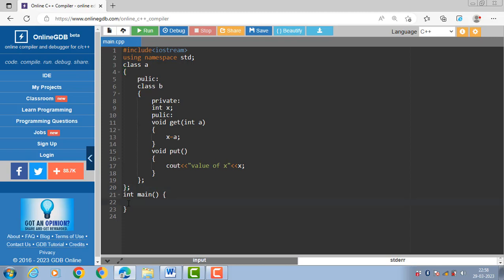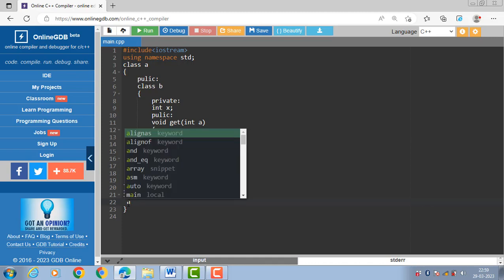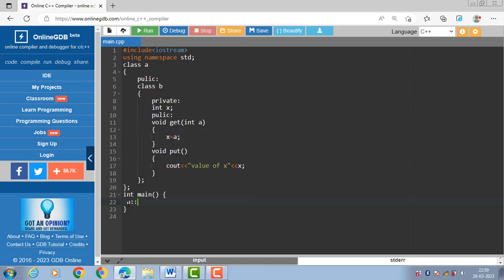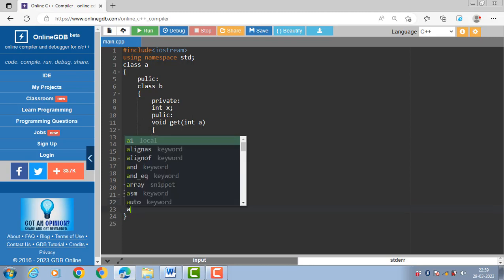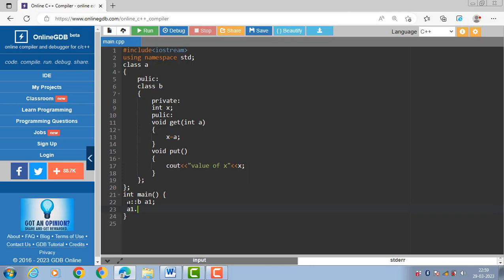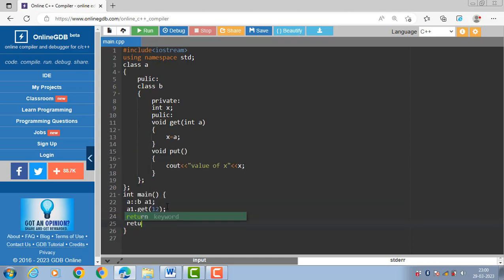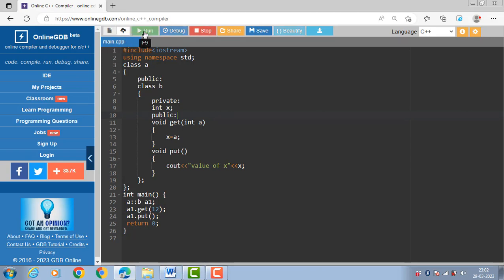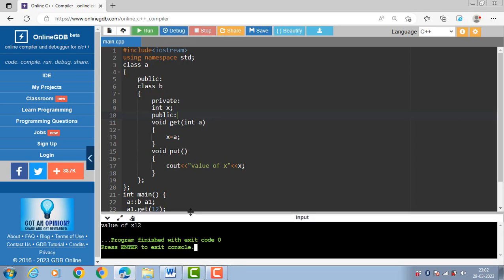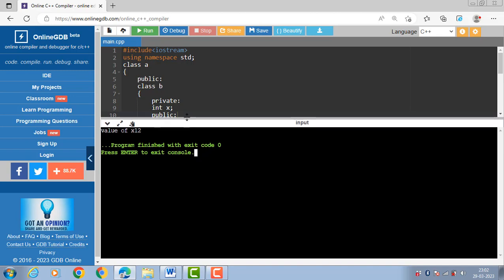Inside the main function, create the object of class A and B. You write the name of the outer class, then the scope resolution operator, then the name of the inner class, then the name of the object. With the help of the object and dot operator, access the member function. A1 dot get function takes one parameter, then after that call the put function. Now run this code — after execution, the value of x is 12.